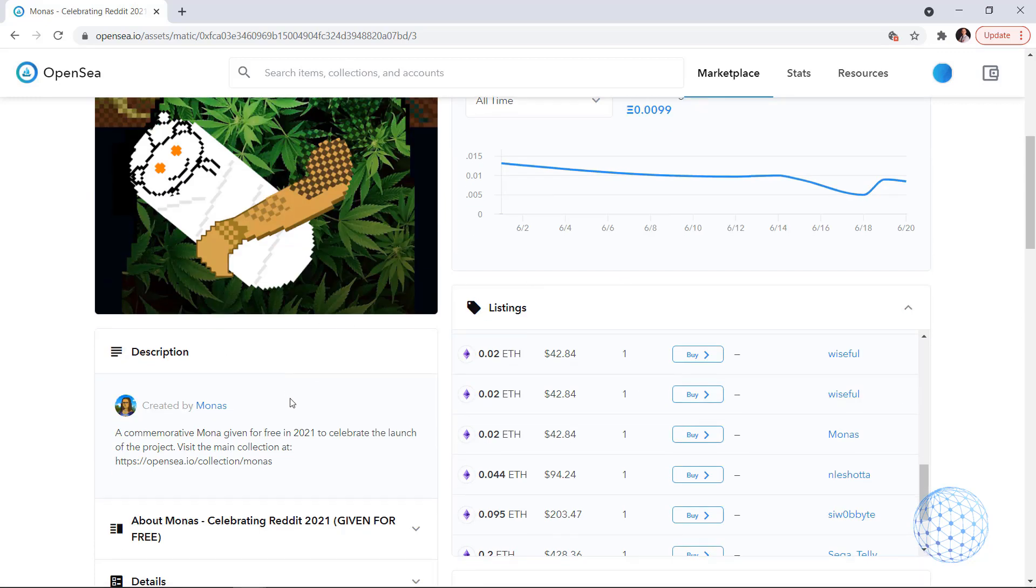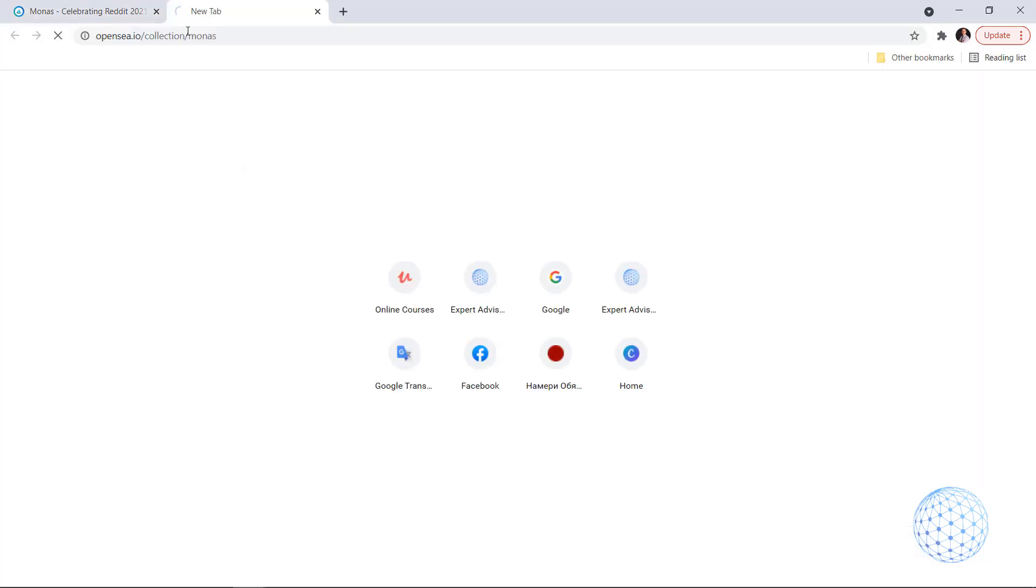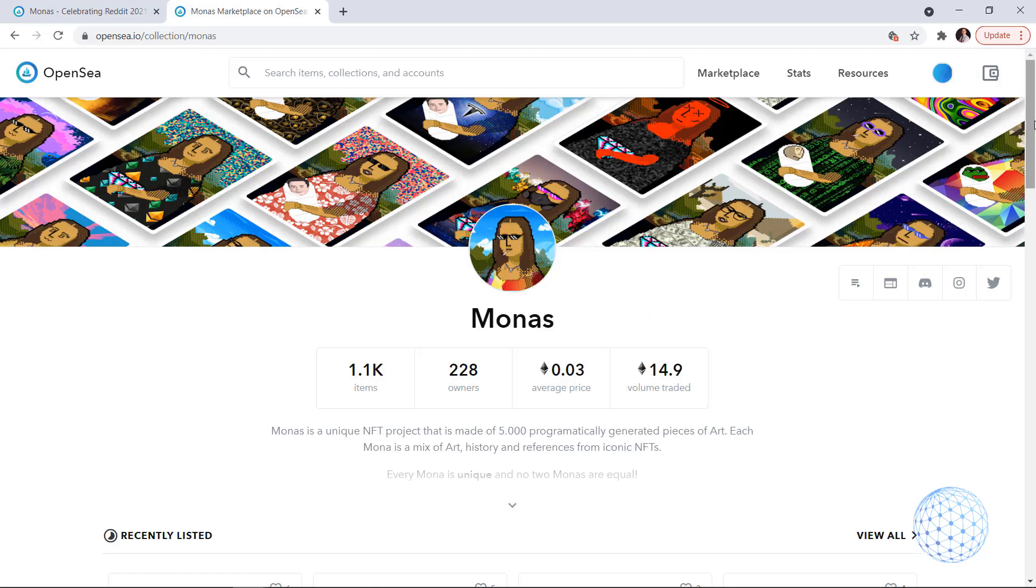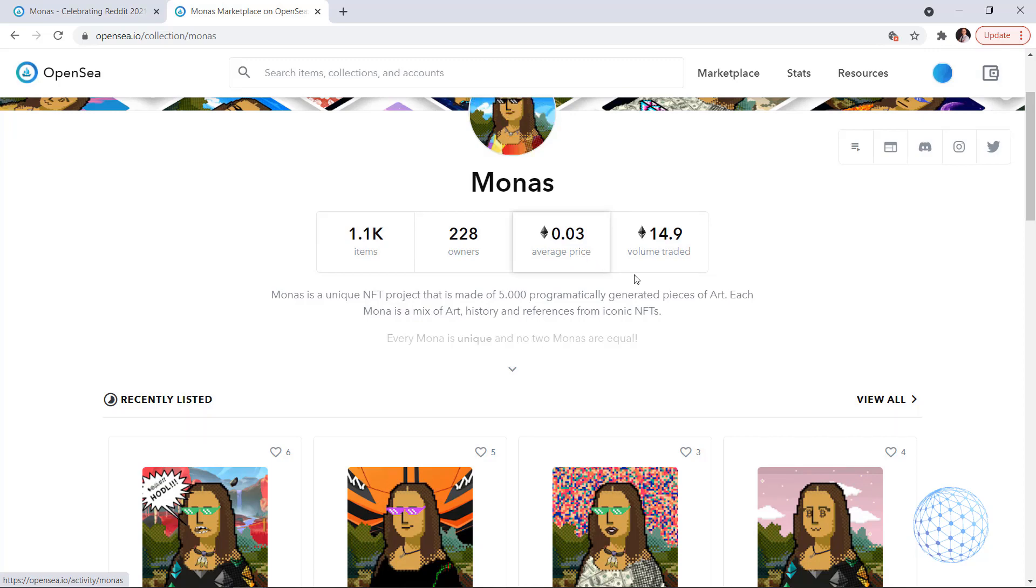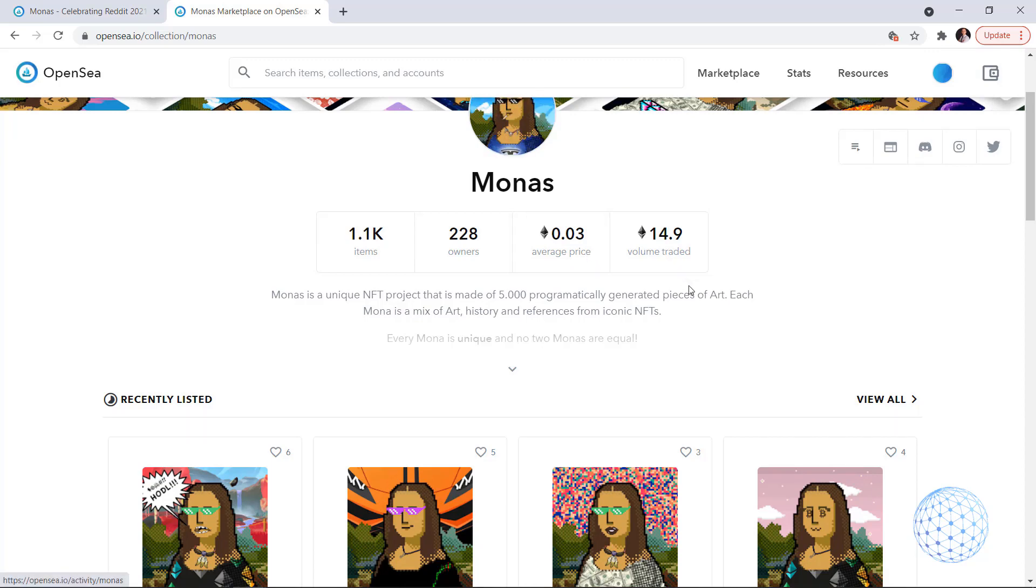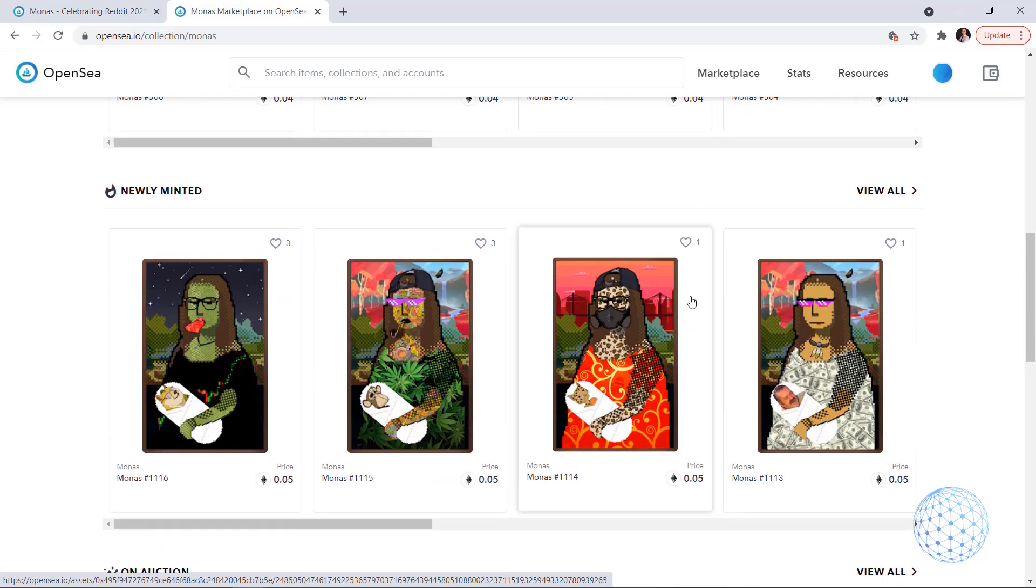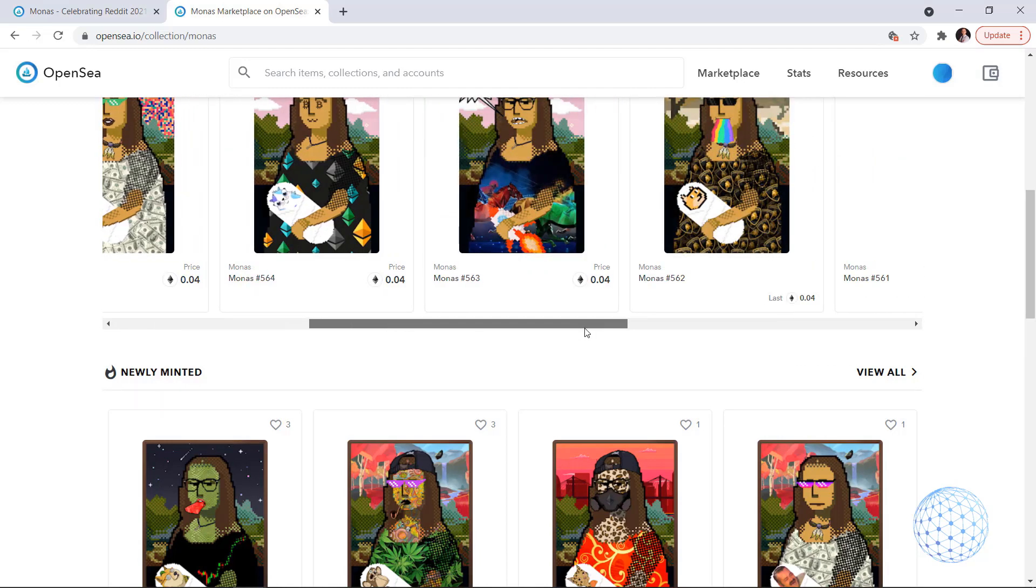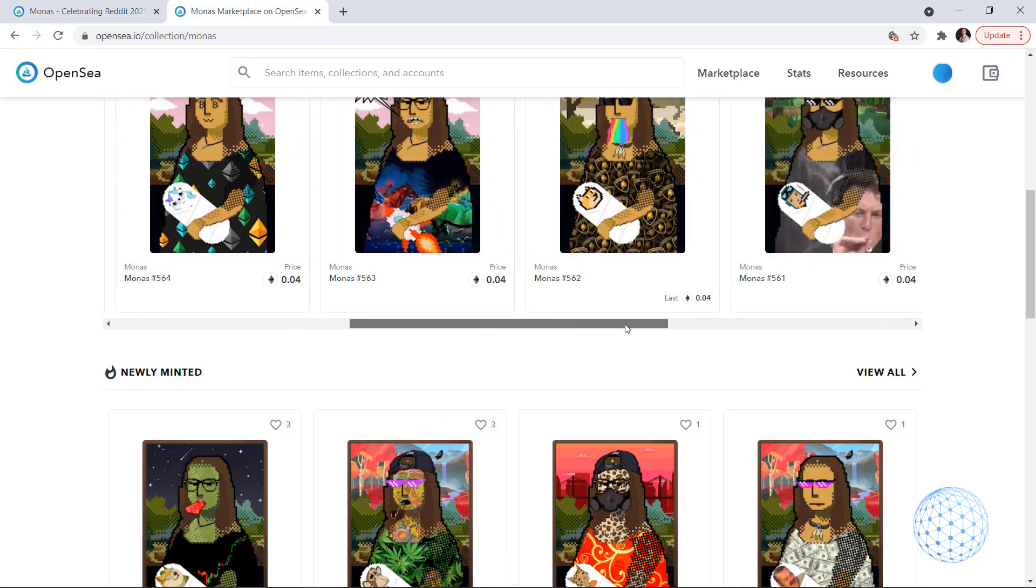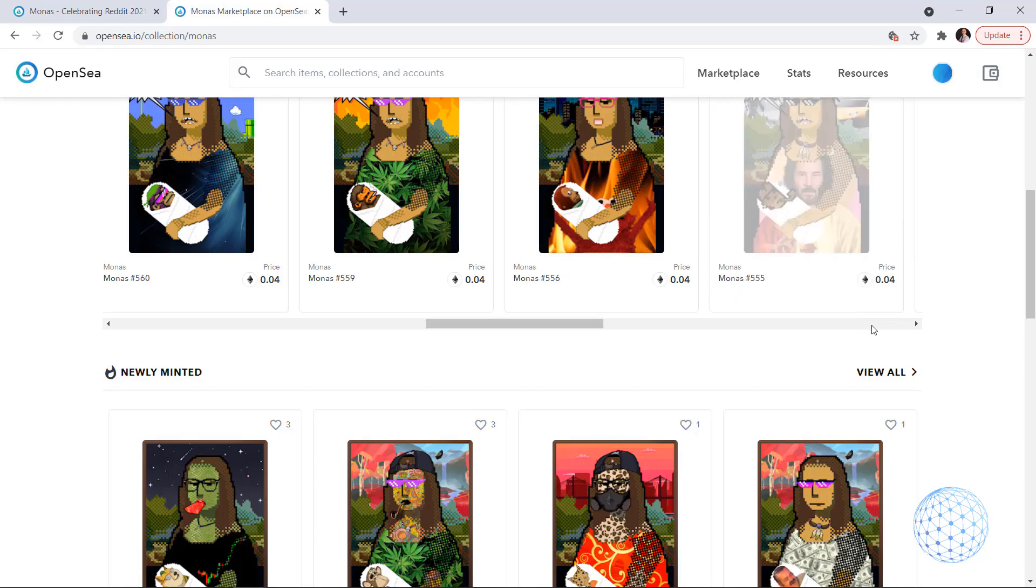So I will just buy this NFT for the purpose of this video as a demonstration. One last thing, you should have a look at the creator, created by Monas. We can see the main collection at this URL. Let me just quickly open it so we can see what exactly we have in there. Probably we will see similar NFTs with Monas that represent different things and yep exactly we have over a thousand items. We have average price of 0.03 and already 14.9 Ethereum volume traded.